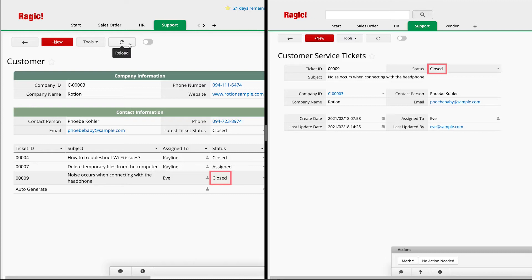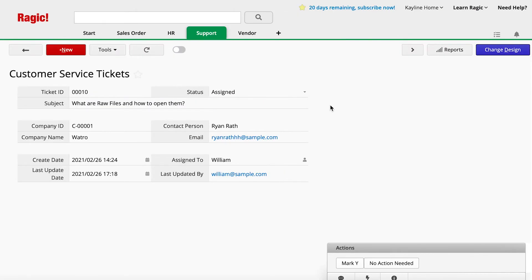Now that you know how it works, let's try setting it up. First, make sure there is a relationship between the Customer Sheet and the Customer Service Ticket Sheet so that RAGIC can determine which Service Tickets are related to which customer.